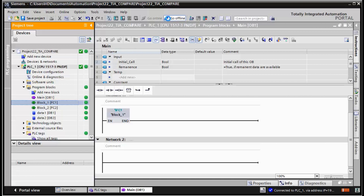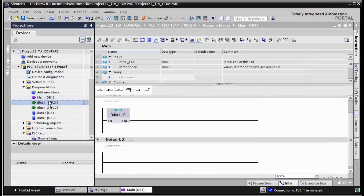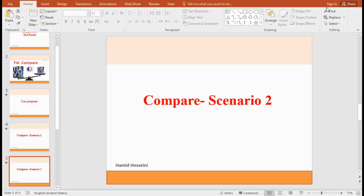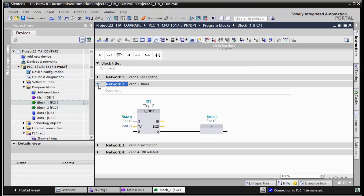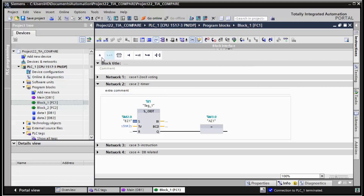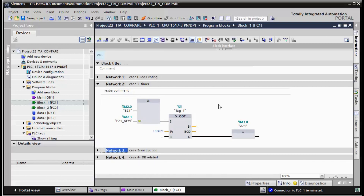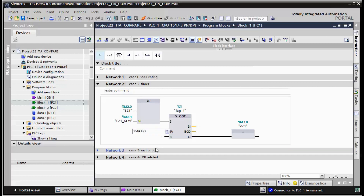We go to offline again and move to the second scenario. The second scenario involves a timer instruction. We add an extra comment, change the trigger signal, and change the time value — so we made three changes in network 2 of FC1.